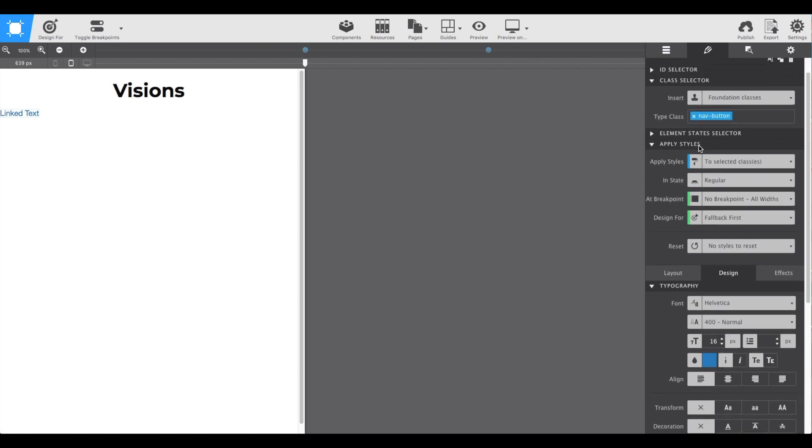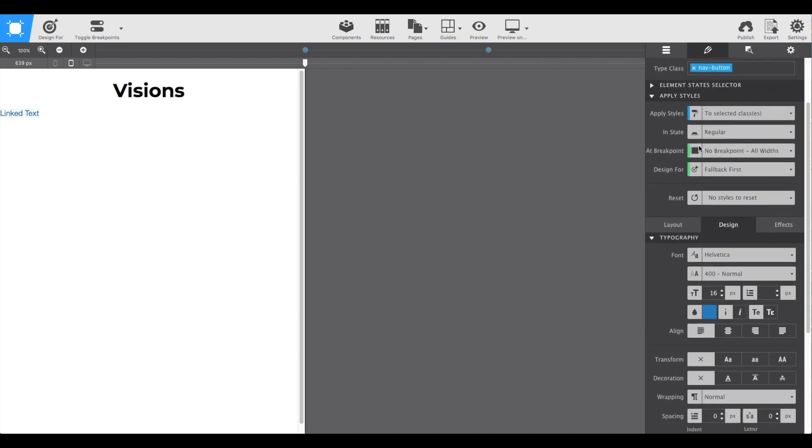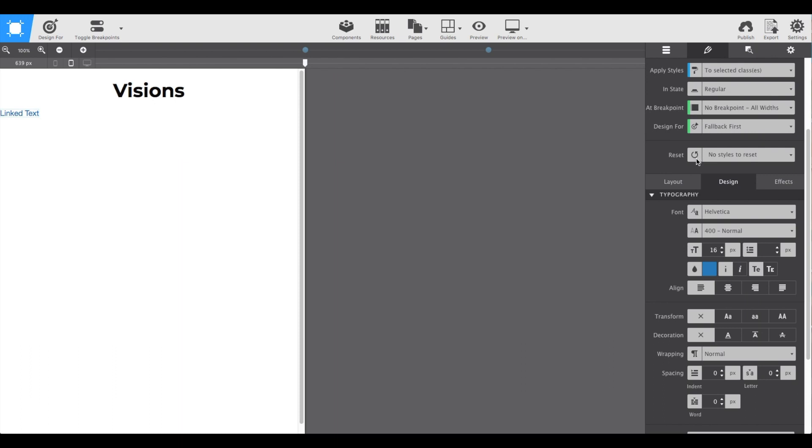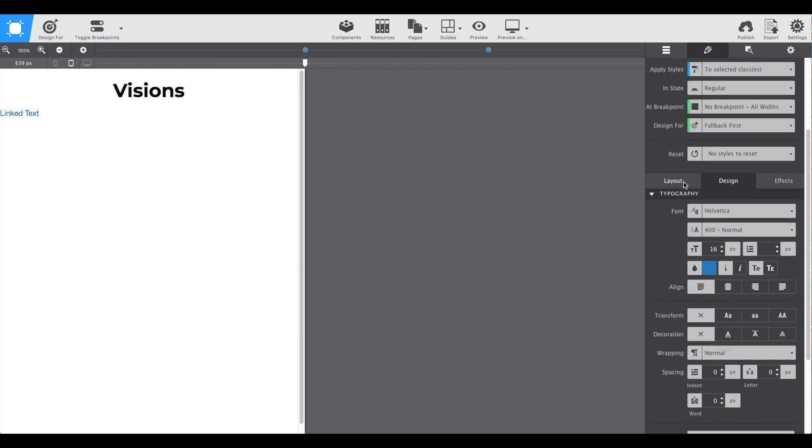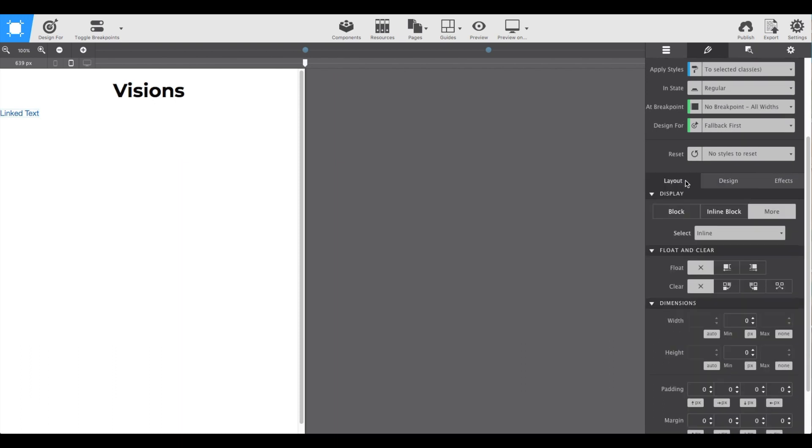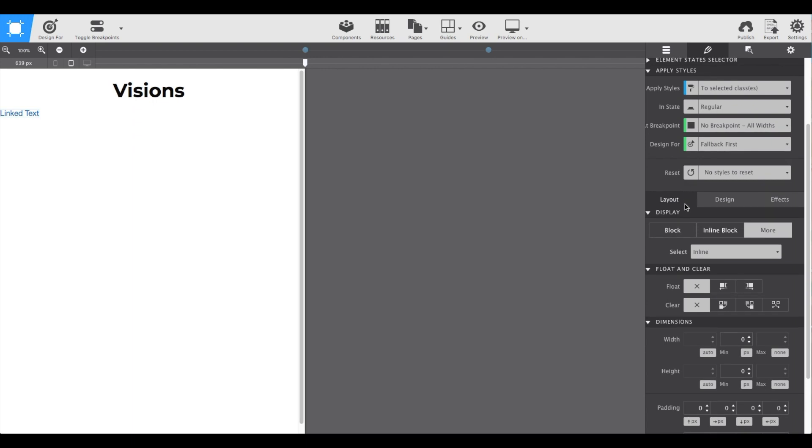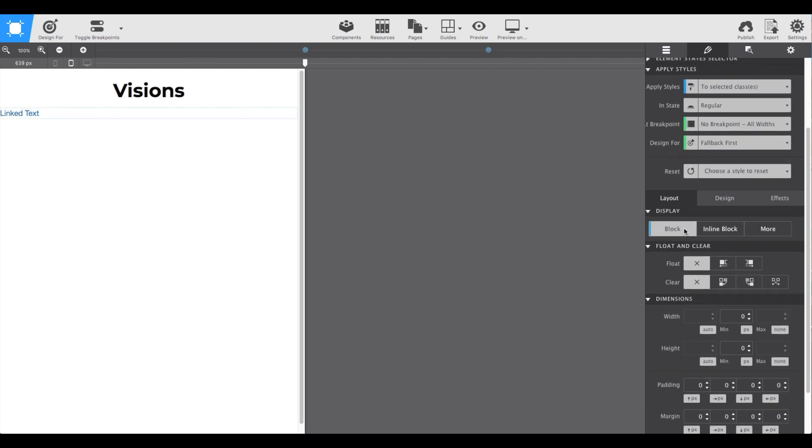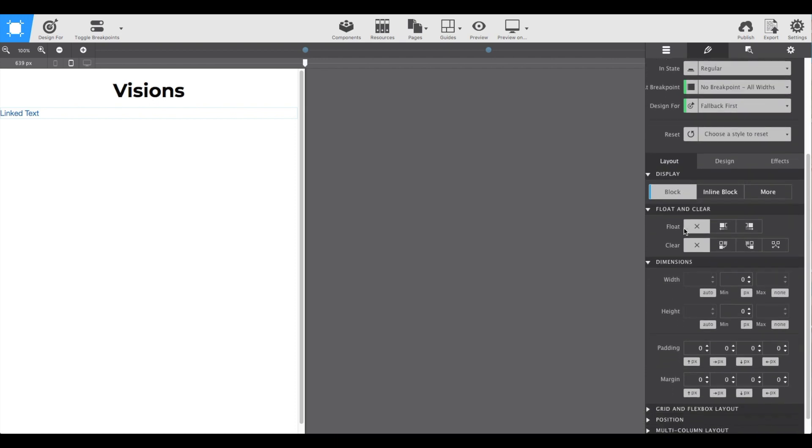Scroll down to the layout section and we're going to set the display as block. To give it a little extra space, I'm going to give it 10 pixels top and bottom padding.